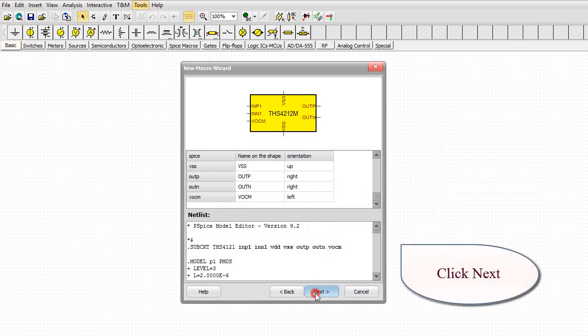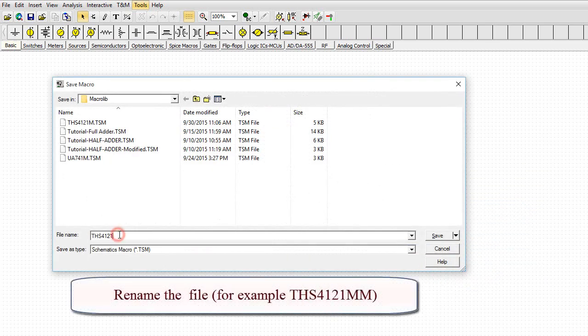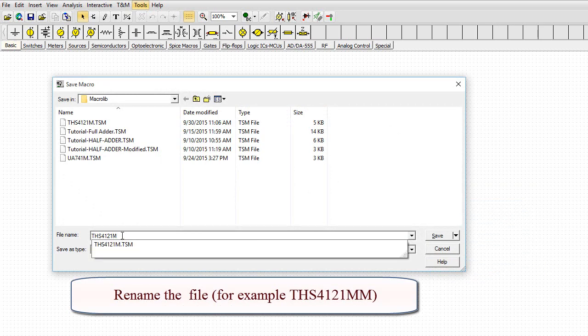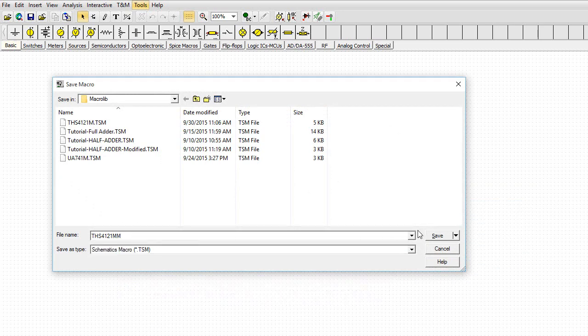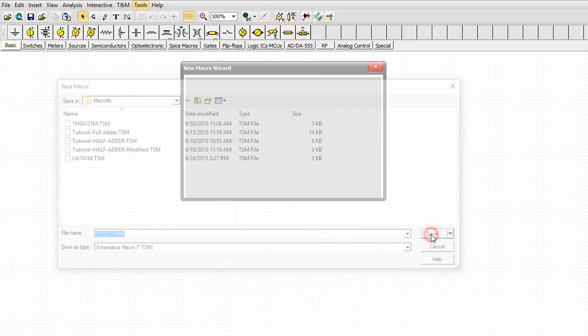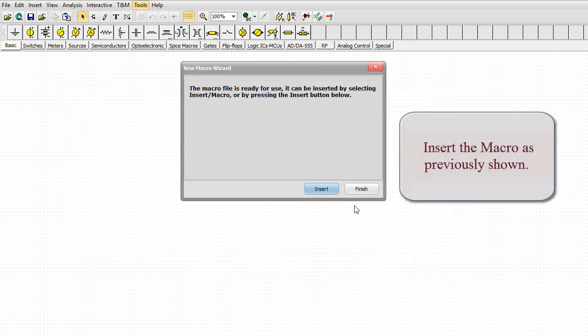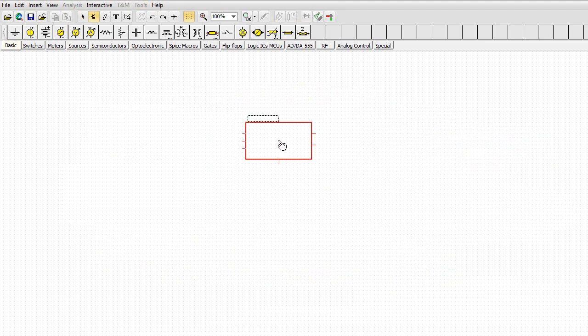Click Next. Rename the file, for example, THS4121MM. Then save it. Insert the macro as previously shown.